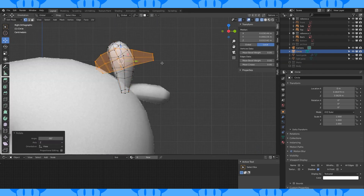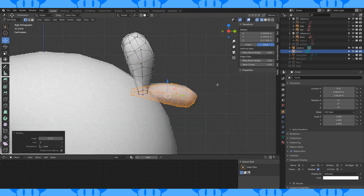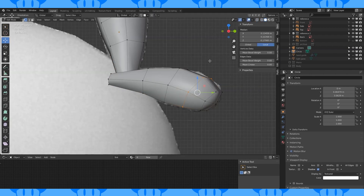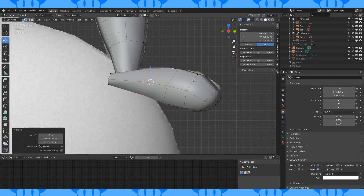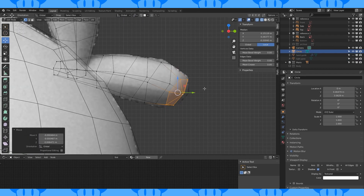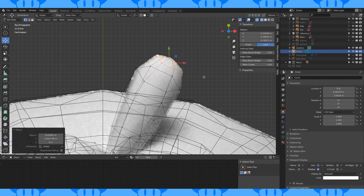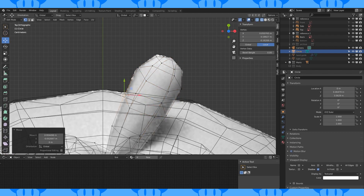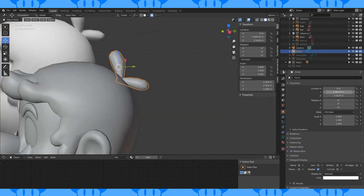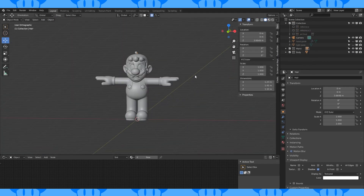Shade smooth and fine-tune. Duplicate, rotate, and scale to match the other piece. And he's looking pretty good.